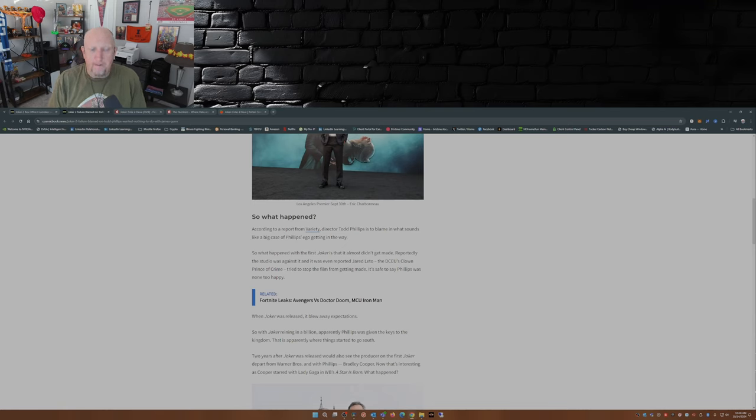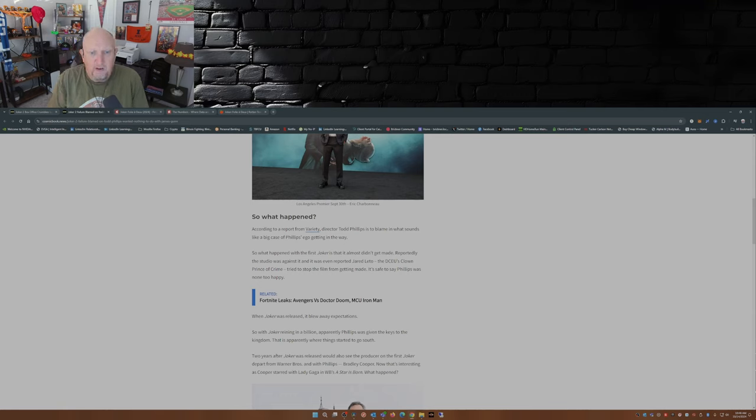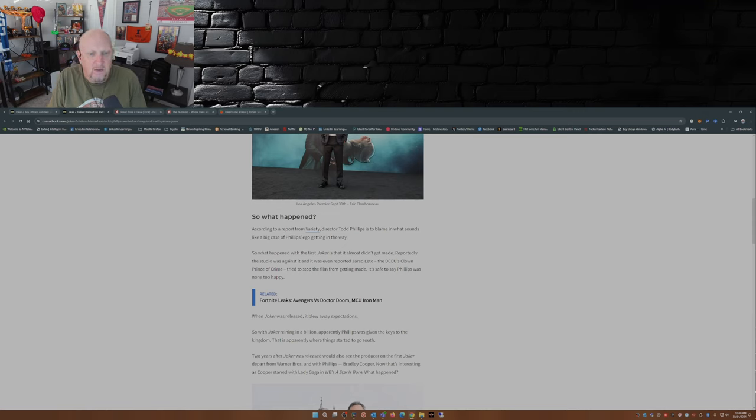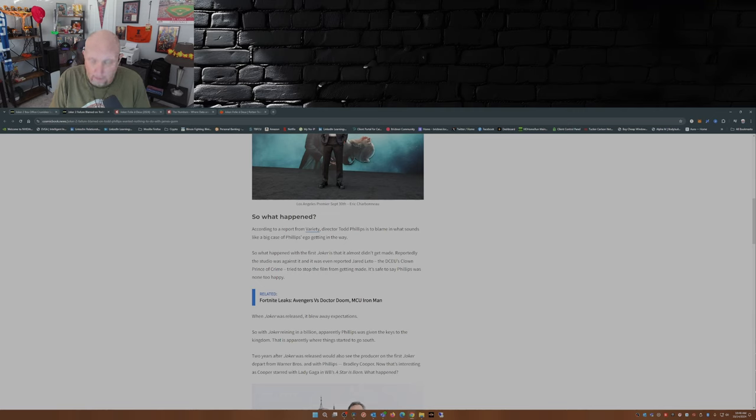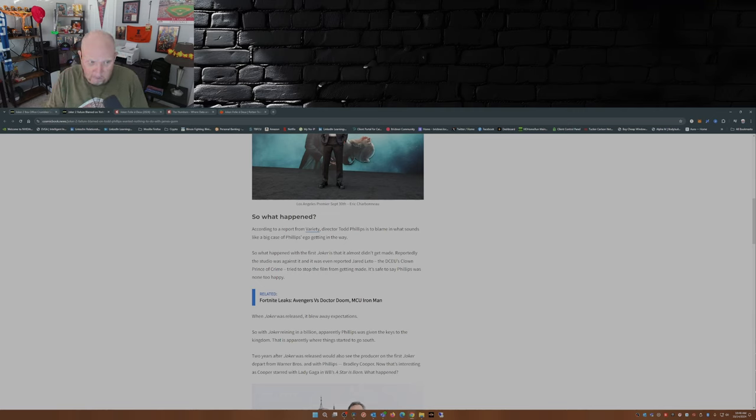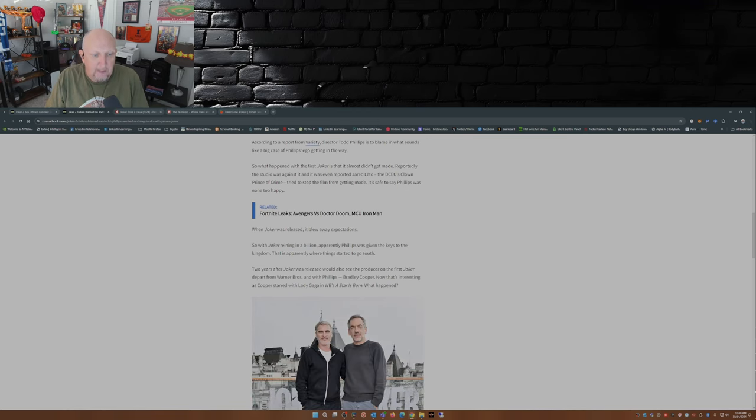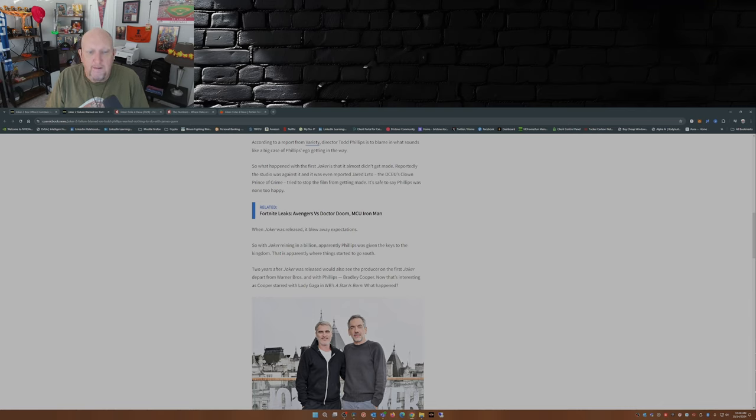According to a report from Variety, director Todd Phillips is to blame in what sounds like a big case of Phillips' ego getting in the way. What happened with the first Joker is that it almost didn't get made. Reportedly the studio was against it, and it was even reported that Jared Leto, who played the Joker in the first Suicide Squad movie, tried to stop the film from getting made. Safe to say Phillips was none too happy. When Joker was released, it blew away expectations, so with Joker reigning in a billion, apparently Phillips was given the keys to the kingdom. That is apparently where things started to take a turn for the worse and headed south.